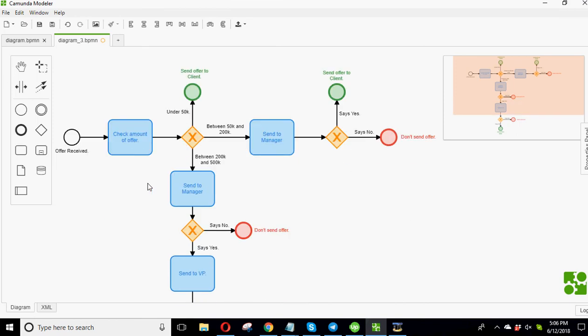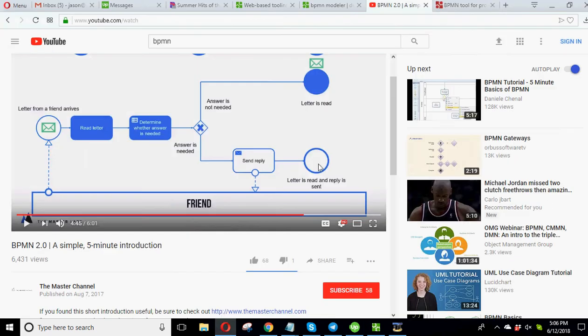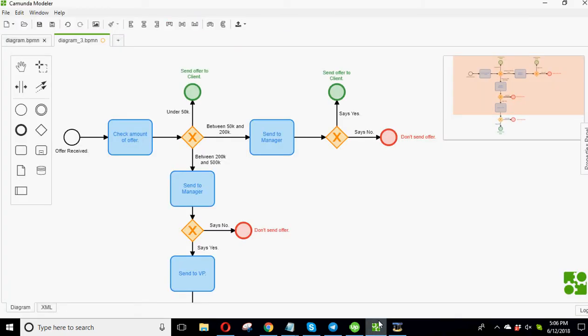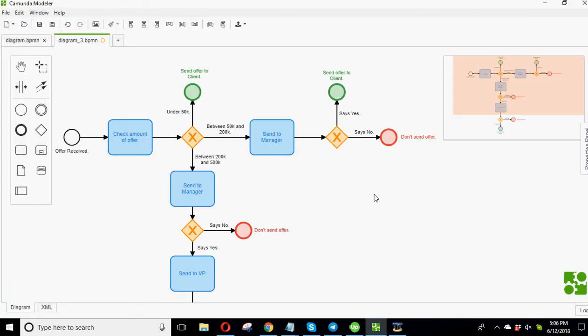And you could do as many as you want. But this is really cool. This is awesome. I think it'll be helpful to a whole bunch of businesses. So hopefully you find it interesting. Again, the site here is Camunda, C-A-M-U-N-D-A.com slash B-P-M-N slash tool. Free download.